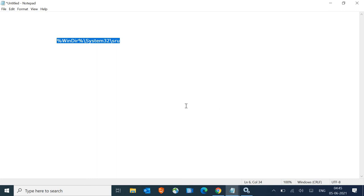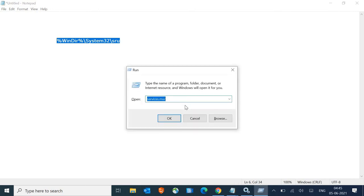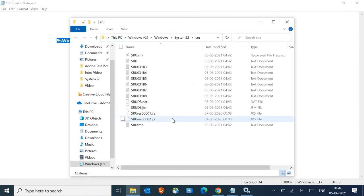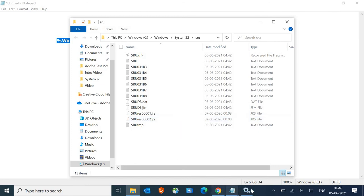I just have copied it and I will press Windows and R, and here I'll just do Control V to paste it, and then hit OK.